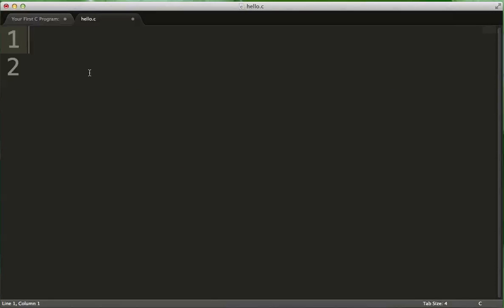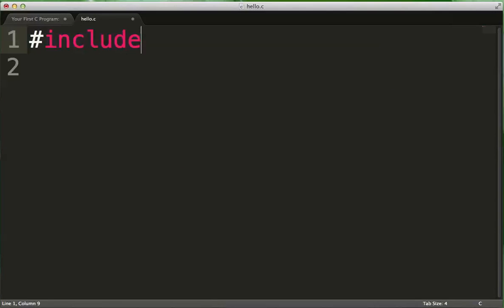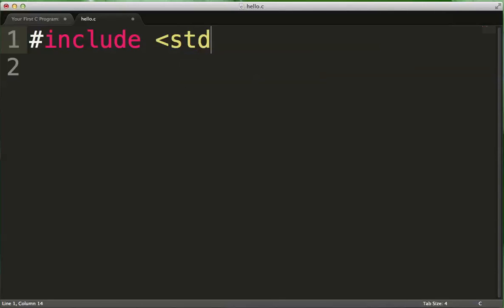Now, the Hello World program begins with a line that says #include stdio.h, and what the statement does is it includes the standard input-output library for us.